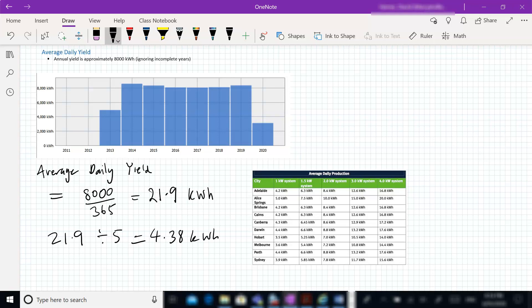Now if we compare that to this table over here, and we're in Adelaide, so if we compare it to Adelaide here, we've got a fairly good comparison here. So that's indicating an average yield of 4.2 kilowatt hours per one kilowatt system. Here we've got 4.38, so we're actually doing slightly better than the predicted average daily production.